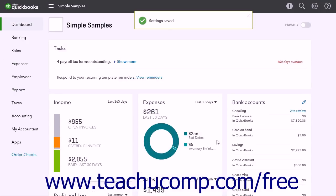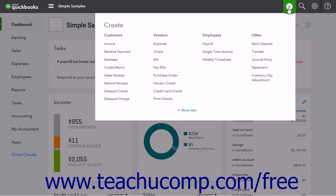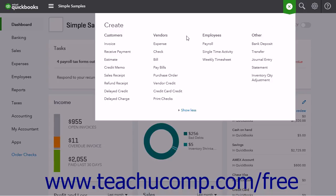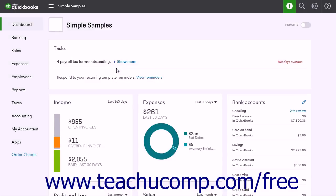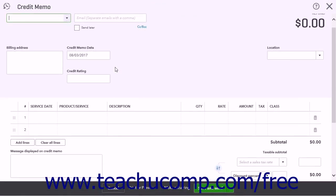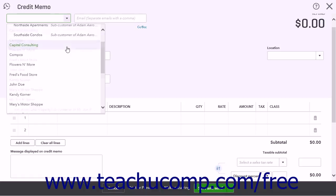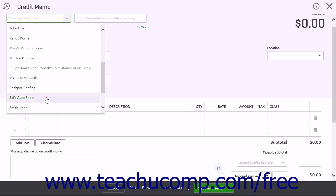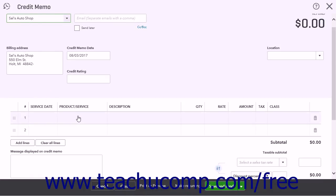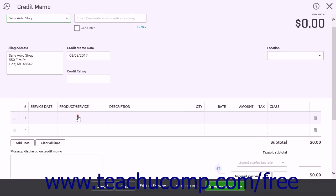To then create a credit memo, click the Create button, and then select Credit Memo under the Customers heading to open the Credit Memo window. Use the Choose a Customer drop-down list at the top of the page to select the customer. Click into the Product Service column in the Line Items section to select either the products or services for which the customer is being credited, or to select the Add New choice to create a new general credit item.